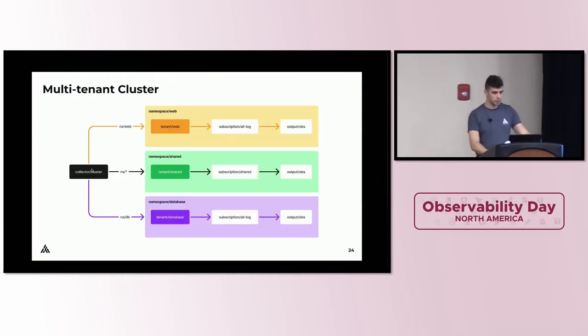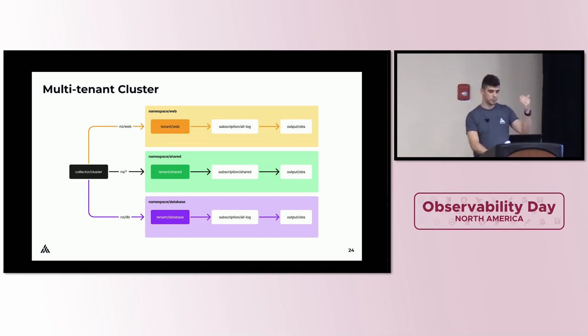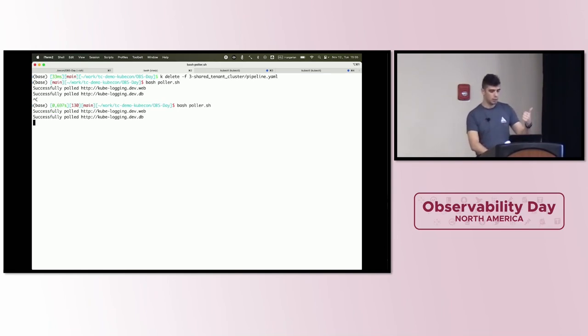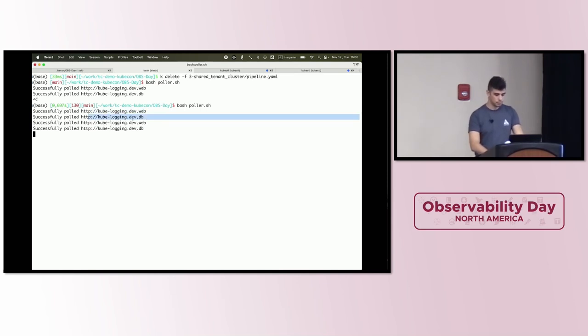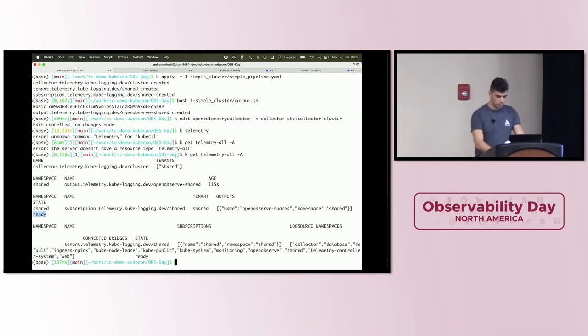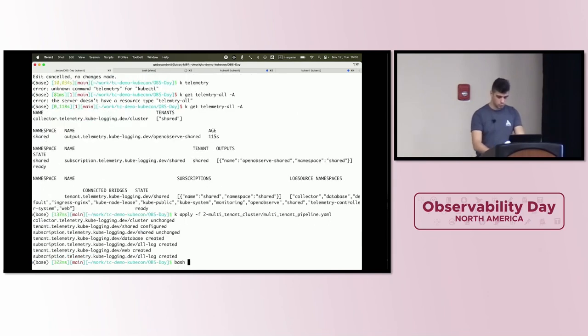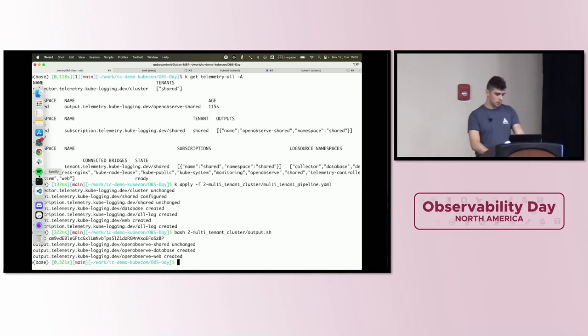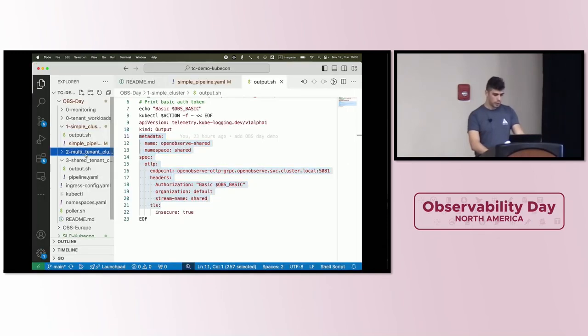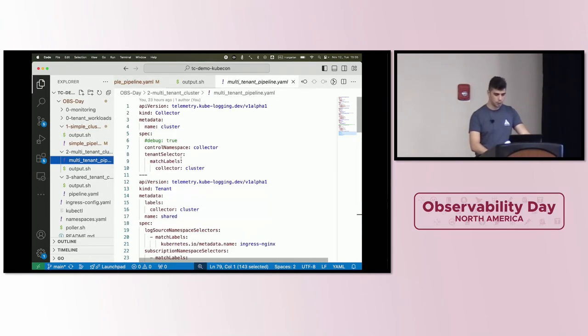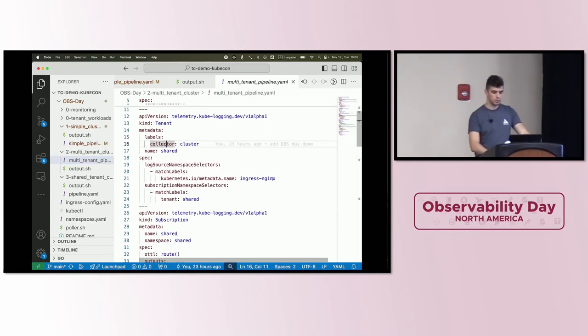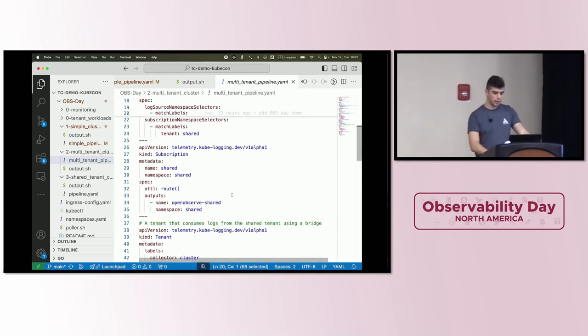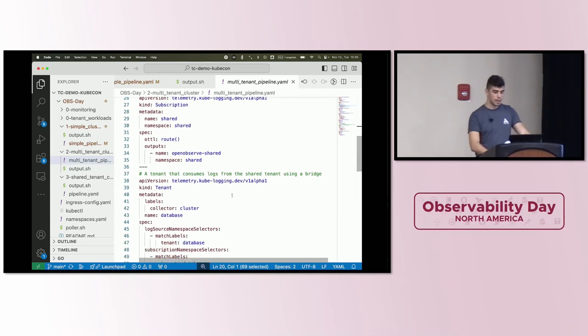One of the benefits using Telemetry Controller that is Kubernetes native, there is a cool trick that I can just list all the resources with a kubectl command. I get the collector here saying that there is a shared tenant that it's connected. I get the shared tenant here with all the namespaces that it's getting logs from. I got the subscription reference on the tenant. Here we have the subscription with the referenced output. I got the outputs here as well. If something goes wrong, there are some state indicators that are not ready and some error response as well. But let's move on. Go to a multi-tenant example. In this case, we will have two more tenants, the web and the database, respectively for the web namespace and the database namespace. To provide some logs there, because they are a web upstream, I will start a script that will call, respectively, the .web and .db URLs.